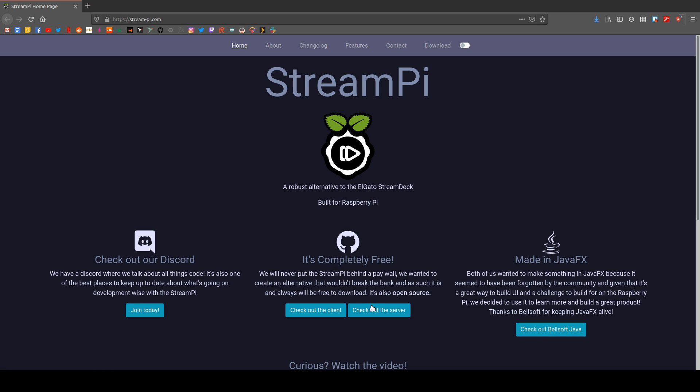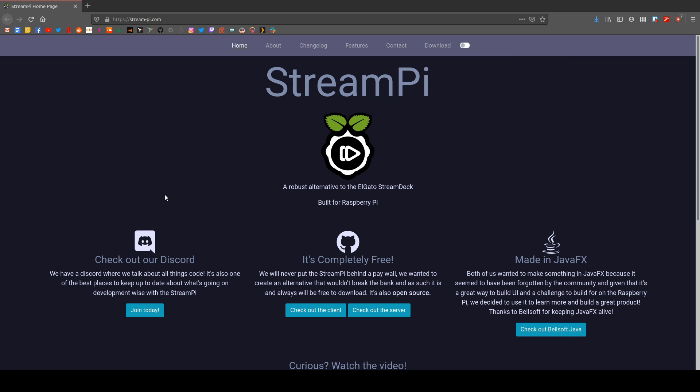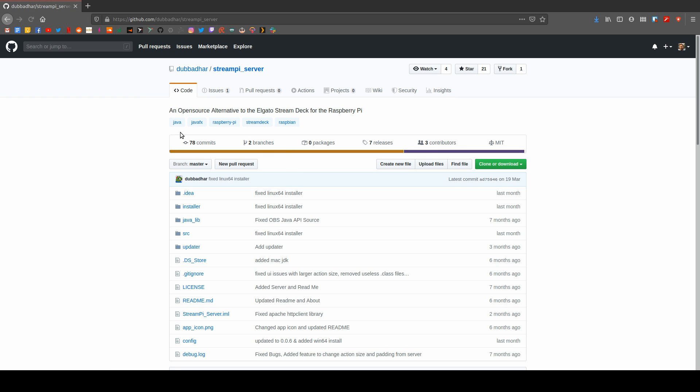So, let's tackle server installation. We're going to start by visiting stream-pi.com. From here, we'll click on Download Server, and this will take us to their GitHub page.